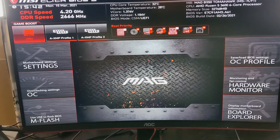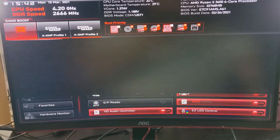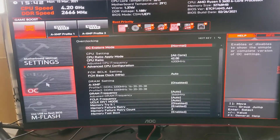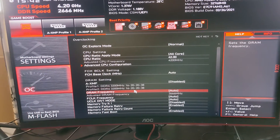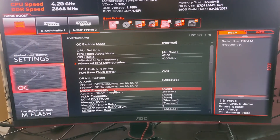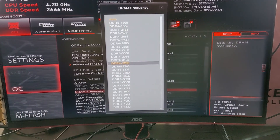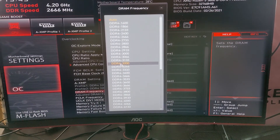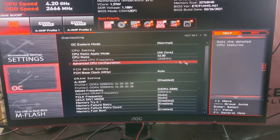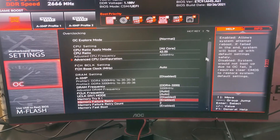To do this, go to your overclocking settings, then find your DRAM frequency and click on it. From there, select DDR4 3200 — that will be the correct speed. You can leave everything else on auto and keep everything else at default.